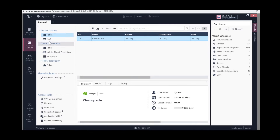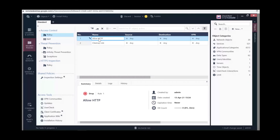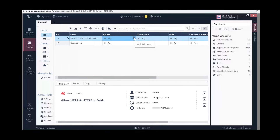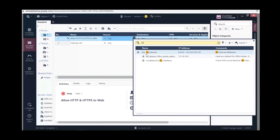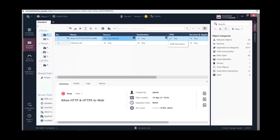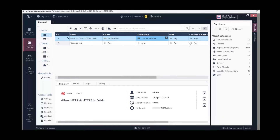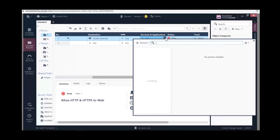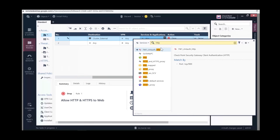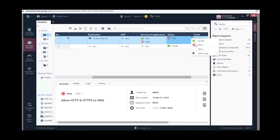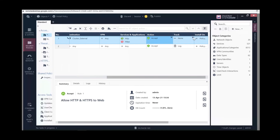Let's create a firewall rule for the web server. Go to Security Policies and create a new policy. This rule is to allow HTTP and HTTPS traffic from the internet to the web server. Give it a name. For the source, choose Any (internet). For the destination, choose Cluster External. Choose HTTP and HTTPS for the service. Choose Accept for the action, and choose Log so the traffic is logged.